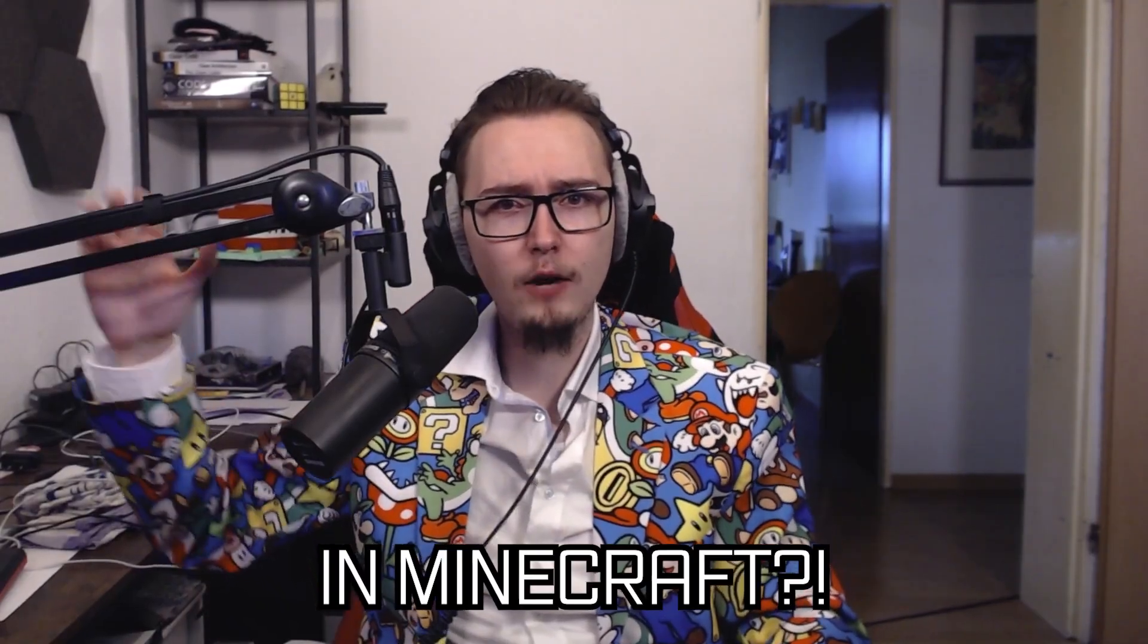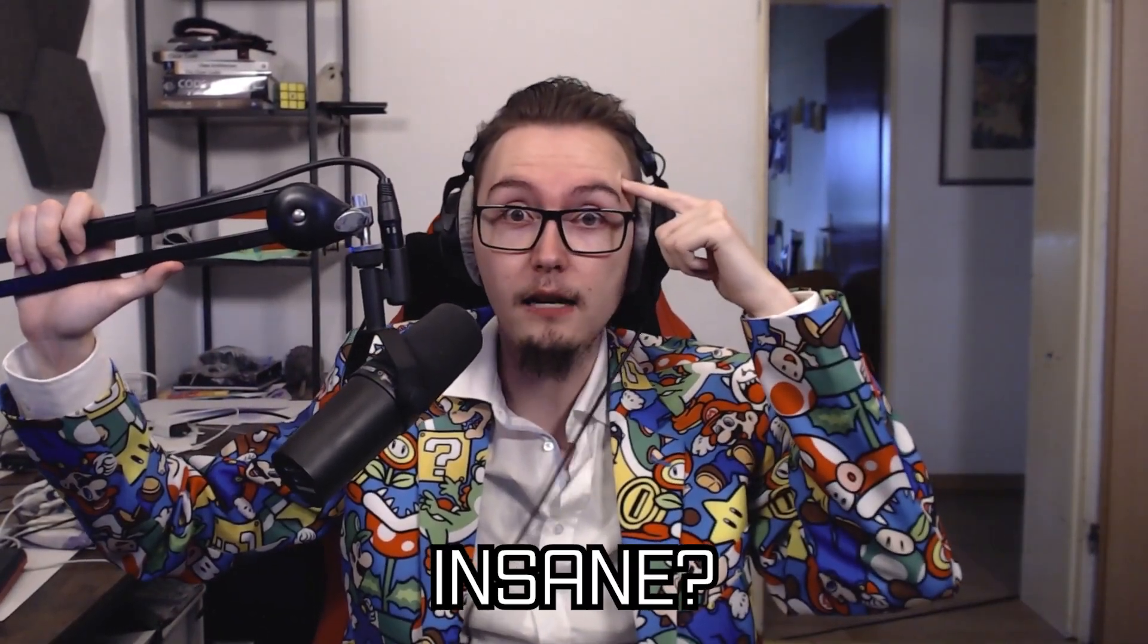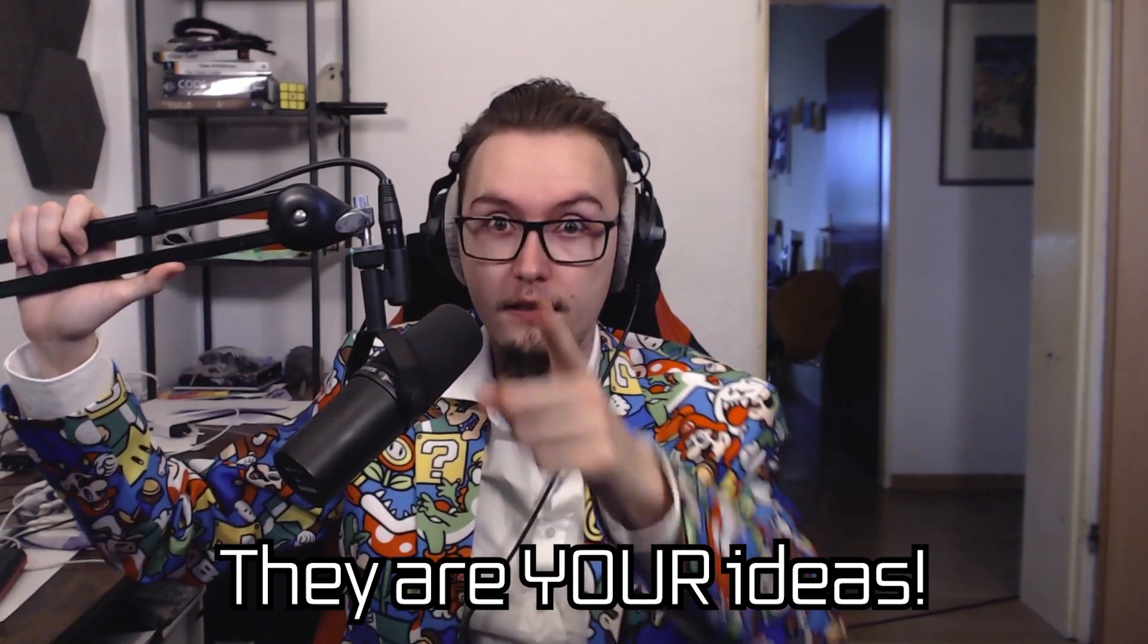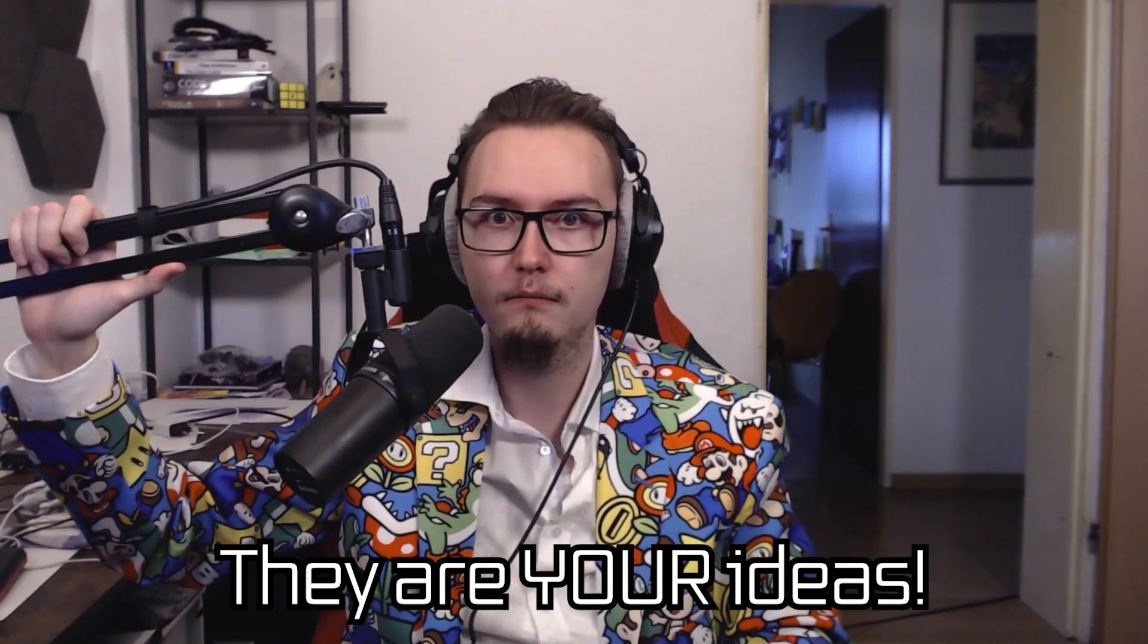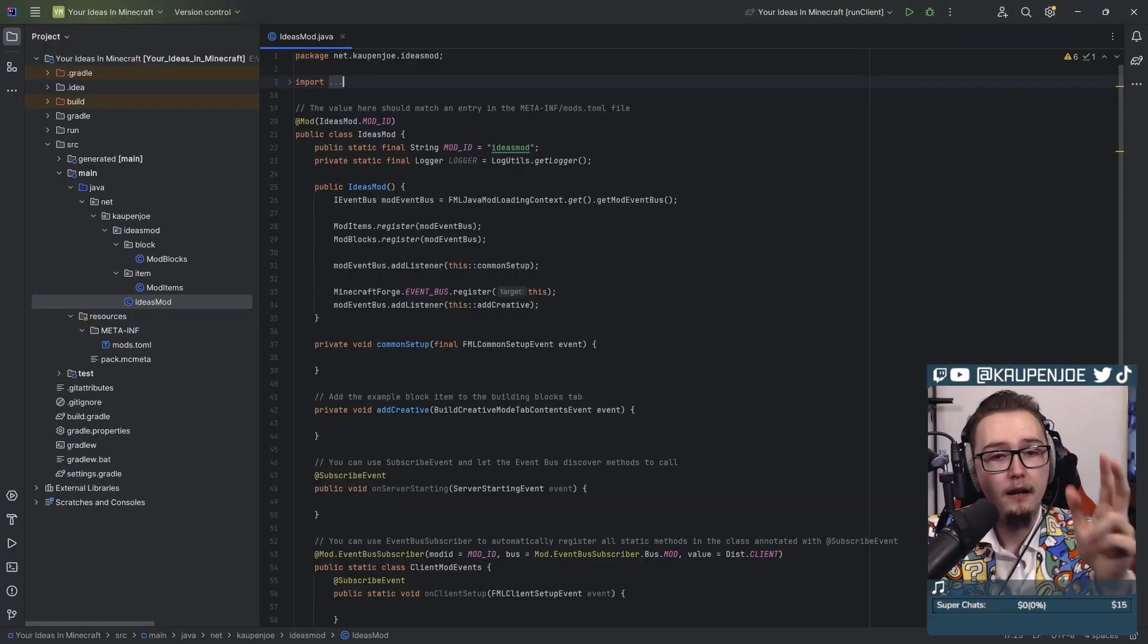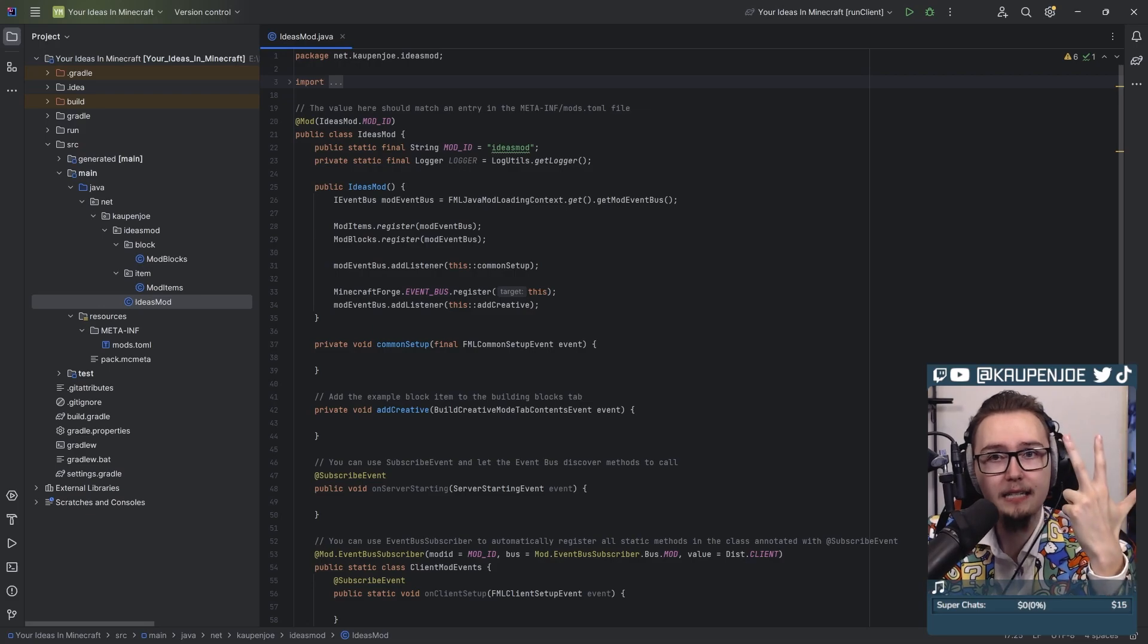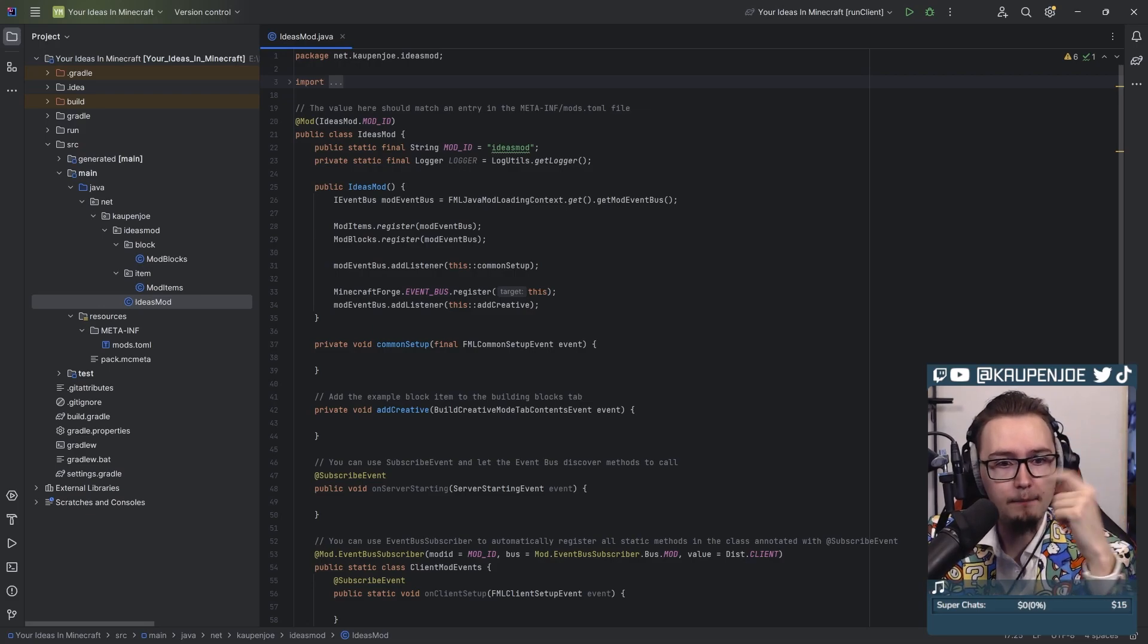I make your ideas in Minecraft. Are they stupid? Are they crazy? Are they insane? They are one thing - they are your ideas. Let's take a look. We have three ideas that we're gonna go through today.